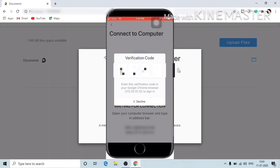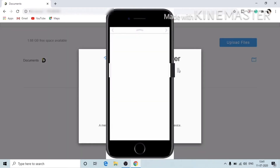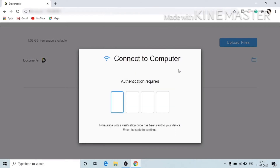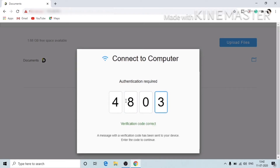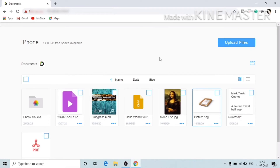I got the verification code in my phone that I'm going to type here — 4803. Now you can see that it's successfully connected, and my mobile phone is connected with my computer.